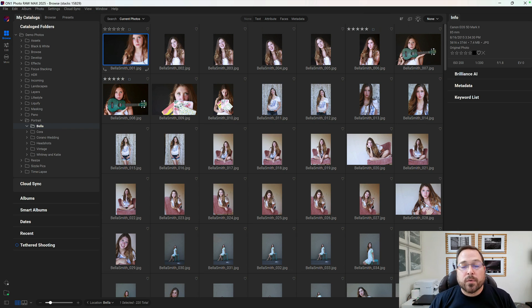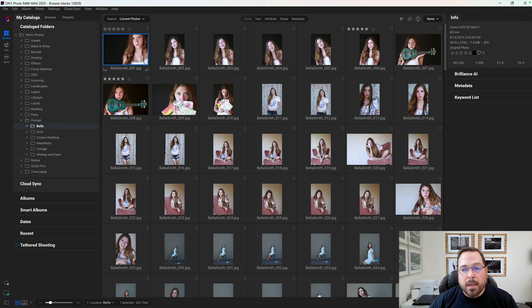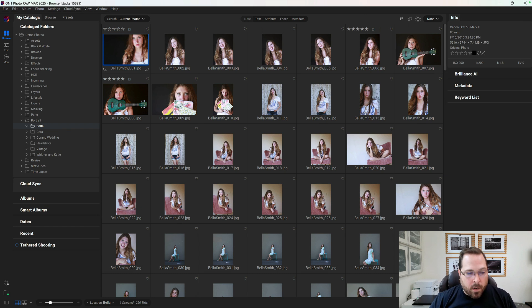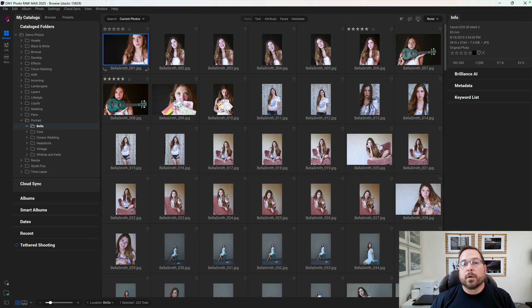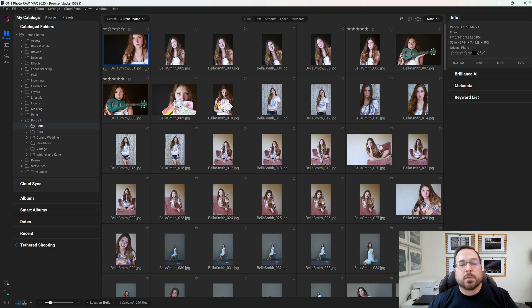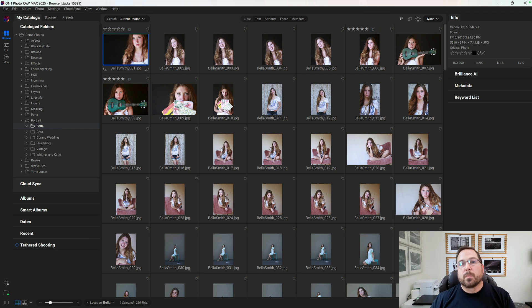But in reality, even though there are 220 photos in this folder, there's probably only 10 or 12 winners—the ones that are actually the best of each one of those series. So we want to be able to group these together so we can then evaluate the best shot of each series.